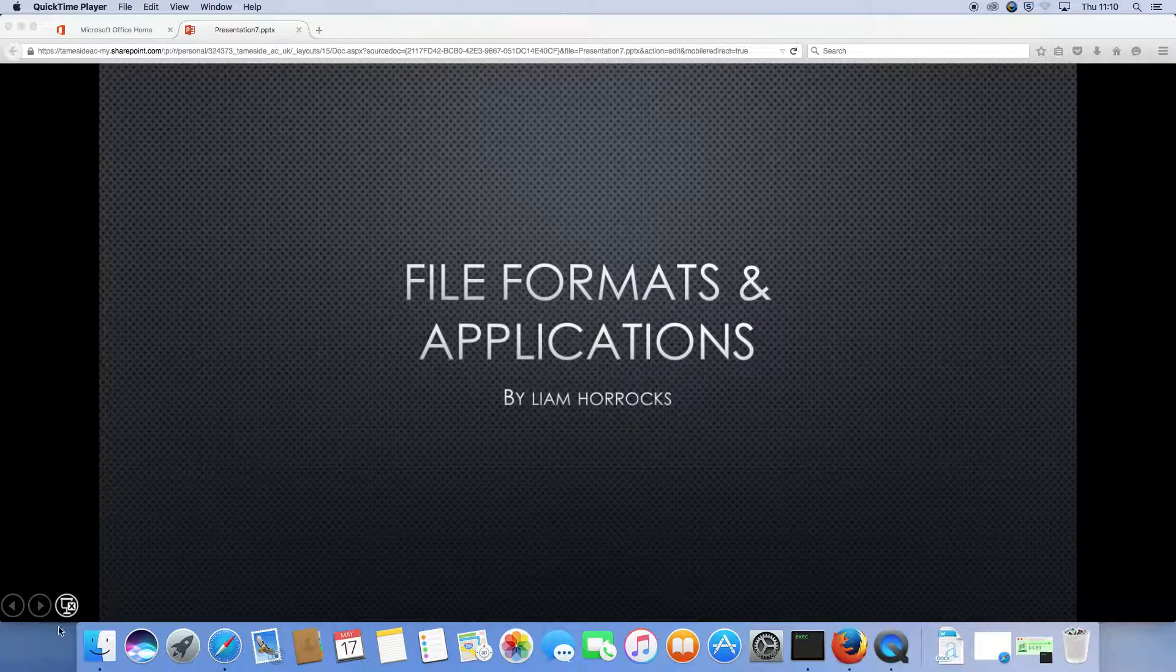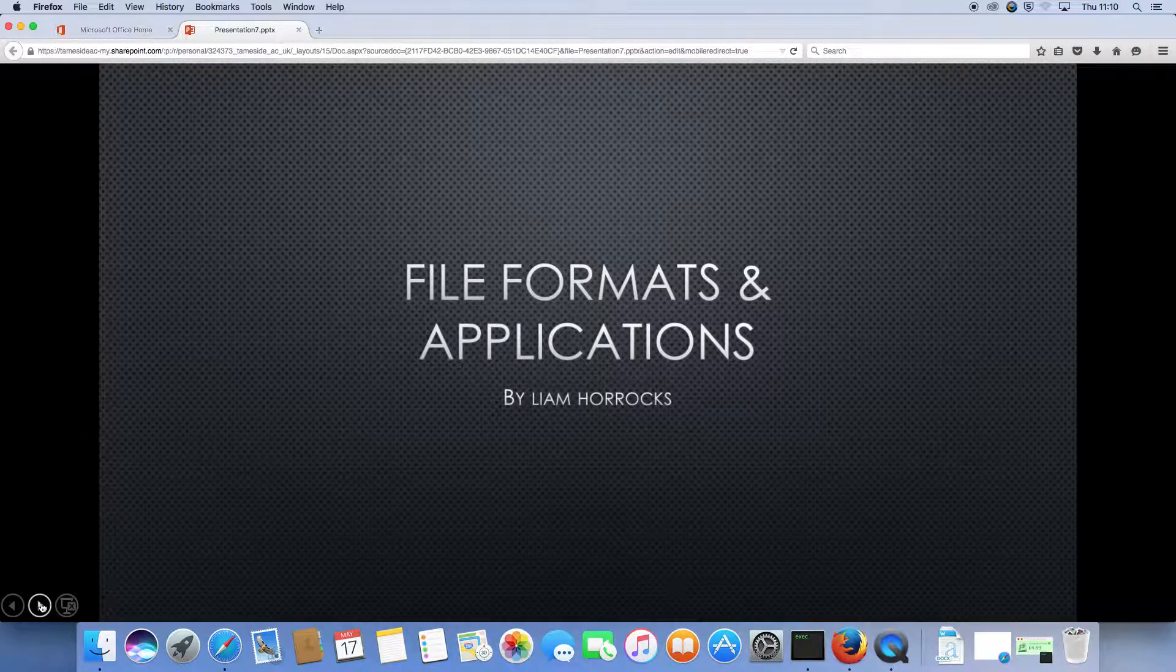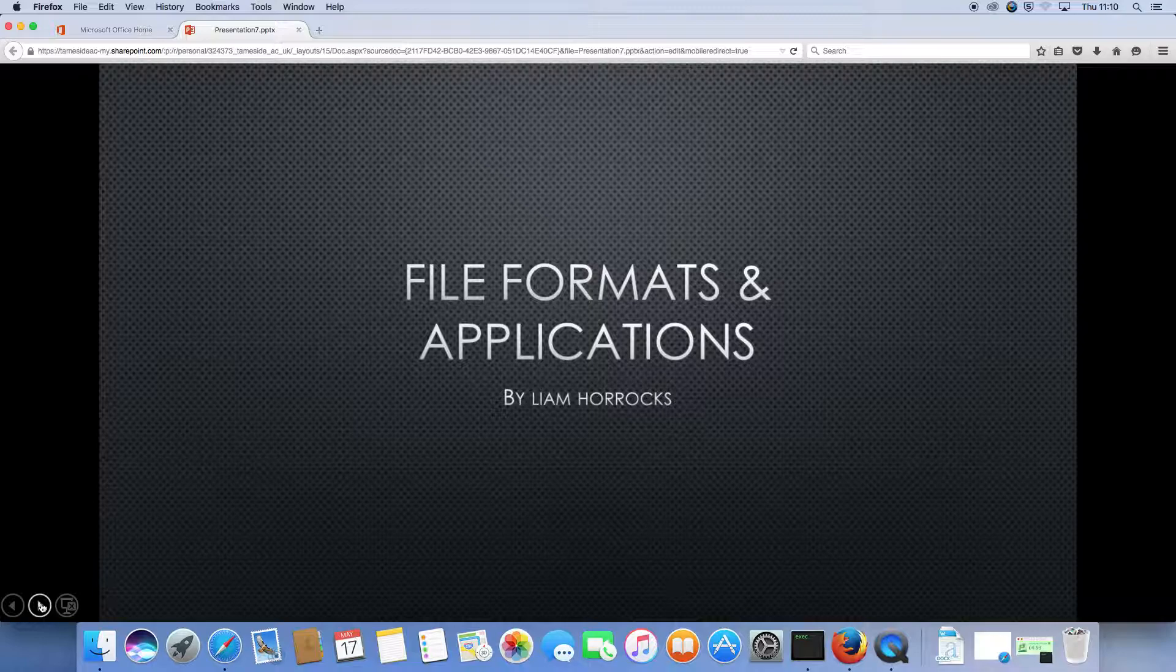Hello, this is Liam Horrocks and this is my presentation on file formats and applications.